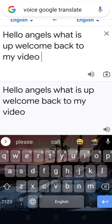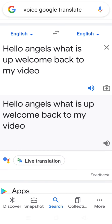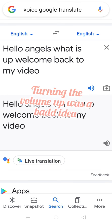Get your screen recorder ready, and when you're ready, record the voice. Let me show you an example of how it will sound. [Playback]: 'Hello angels, what is up, welcome back to my video.' Let me turn up my volume so you can hear it better. [Louder playback]: 'Hello angels, what is up, welcome back to my video.' That was definitely better.